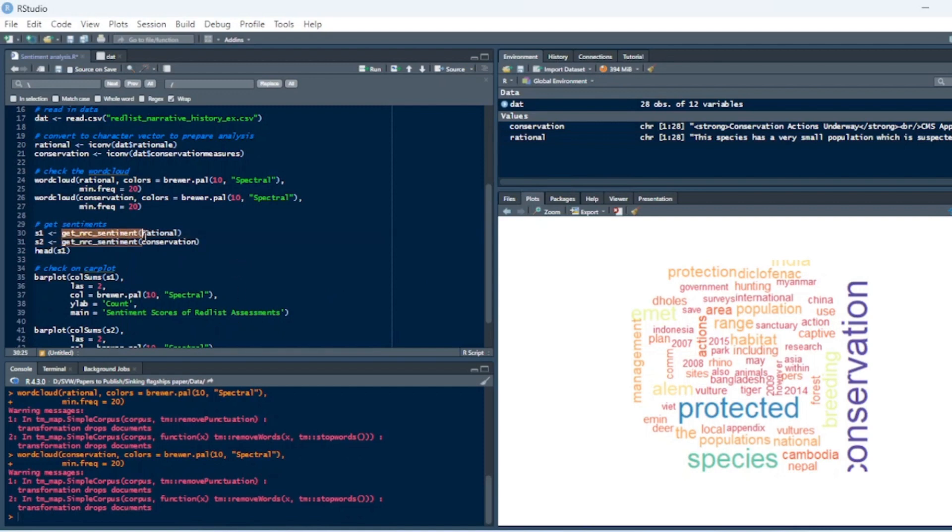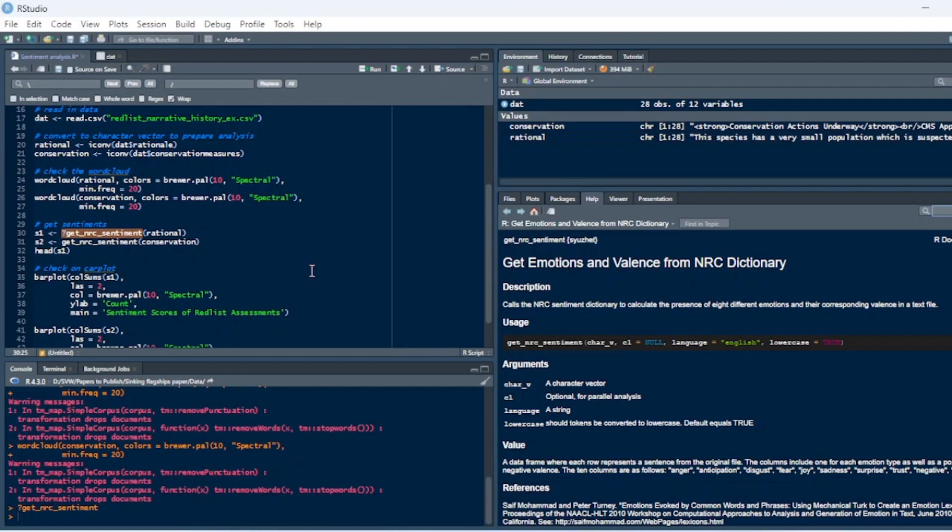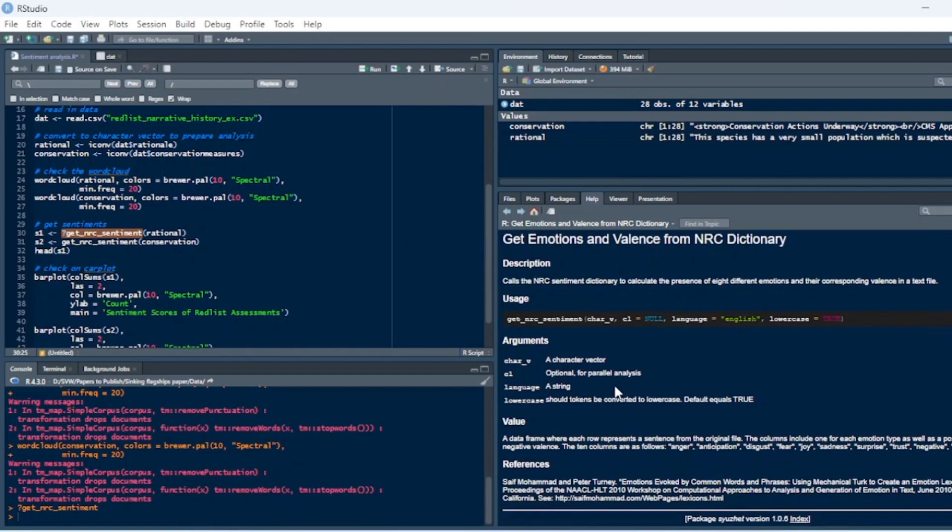So now we're going to get the NRC sentiments. I'm just going to go and read the documentation really quick so that we can see what this does. So you're getting emotions and valence from the NRC dictionary. When we think of sentiment analysis, we're thinking of what's called a lexicon. And a lexicon is the large database where all of these words and their associated emotions or perceptions are stored. So in the syuzhet package, this has a few very large lexicons.